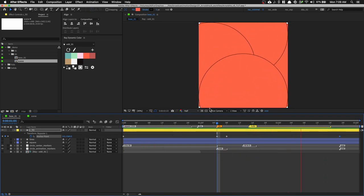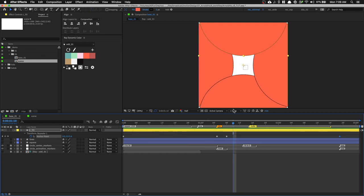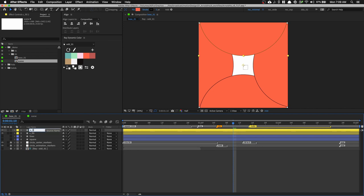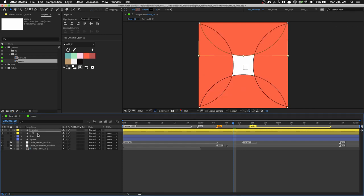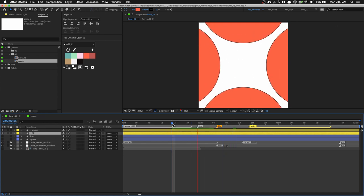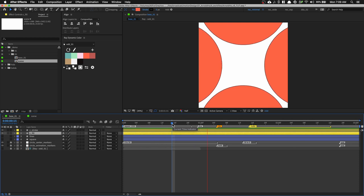One thing you'll notice is that the lines and stroke are not intersecting — the fill is covering them up. So what we can do is Command-D to duplicate the fill layer. Rename this to 'C underscore stroke,' get rid of the fill, and keep only the stroke. Also get rid of the stroke on the original fill circle layer, just to keep things clean.